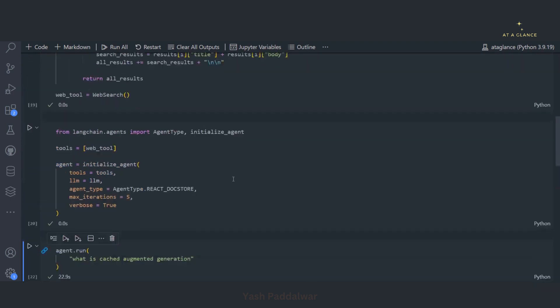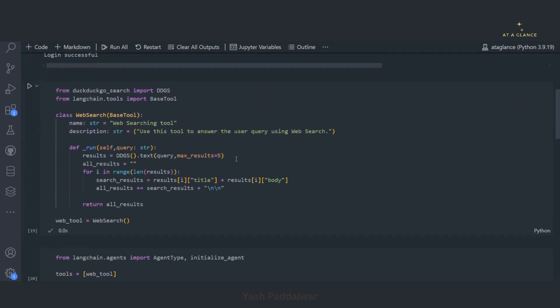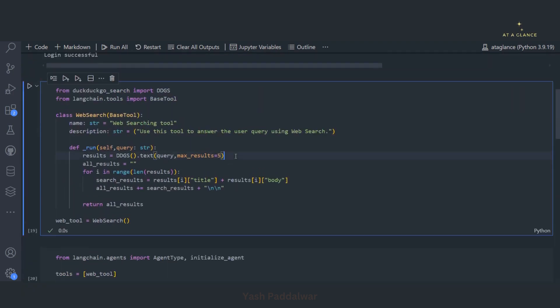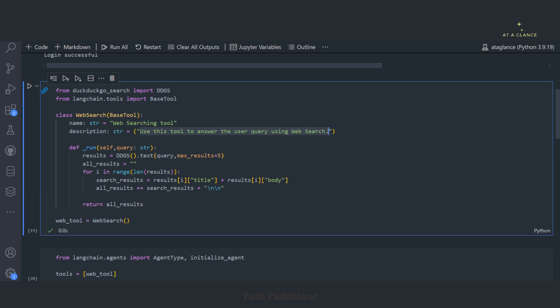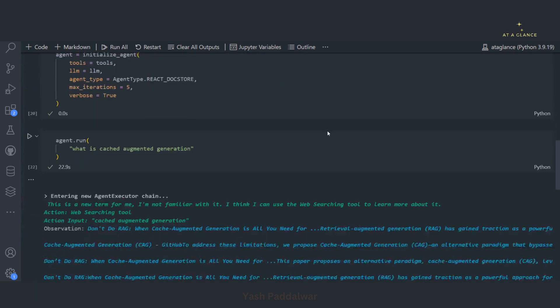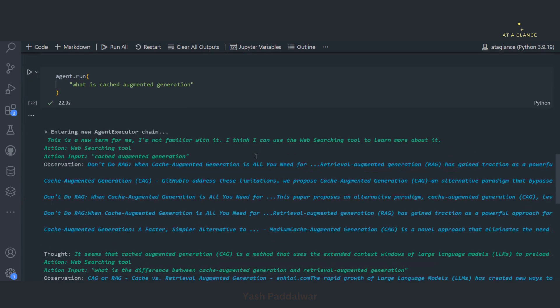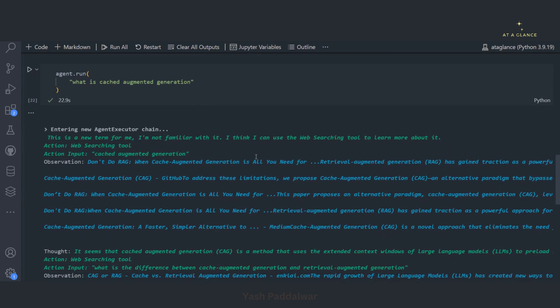And one thing I would like to make sure to you all, that this is very important. Whatever you define here has to be properly written because based on this only the LLM will understand and use this tool effectively. Otherwise you won't get proper results. So make sure the description and the name has to be properly written. Now we have seen this particular custom tool calling of web search.